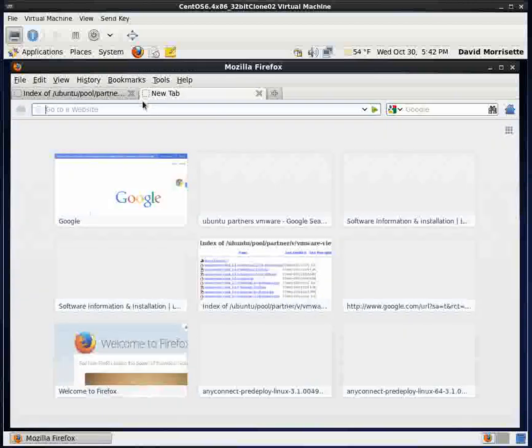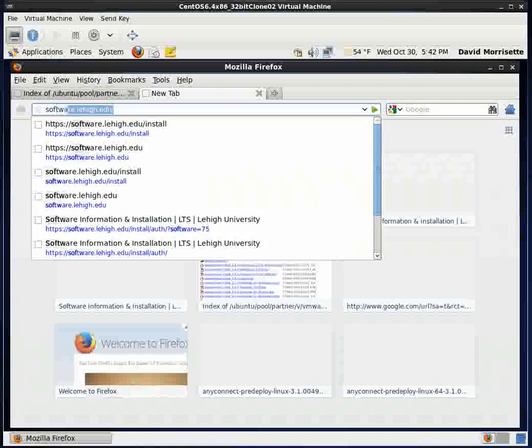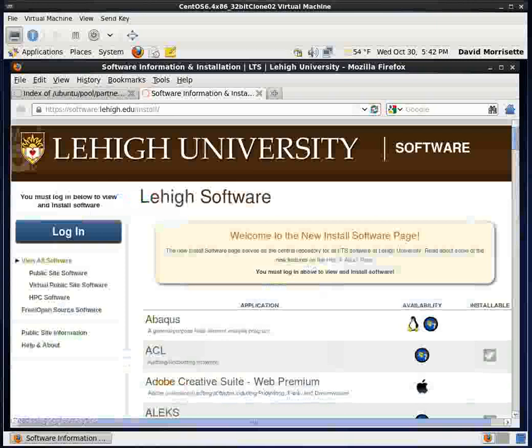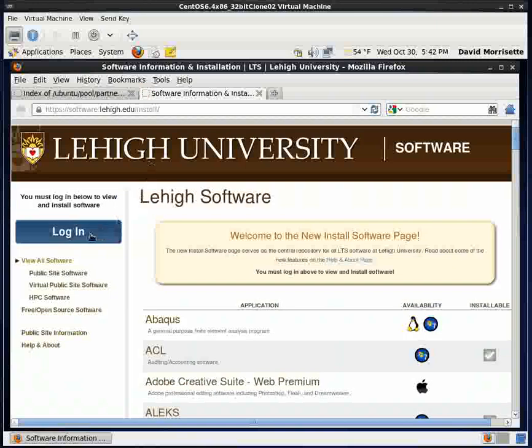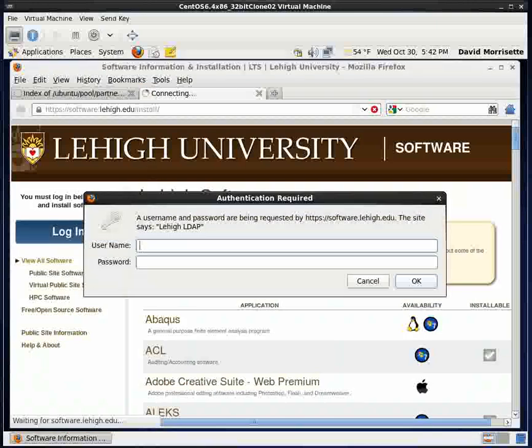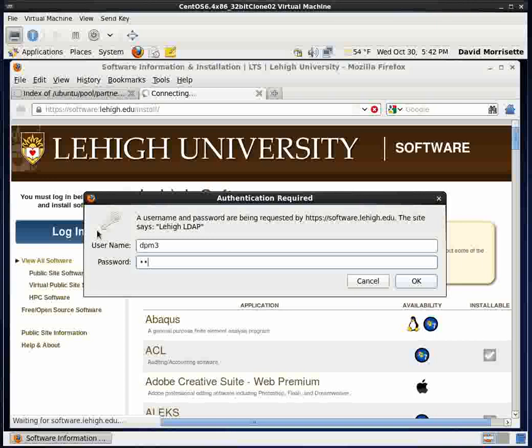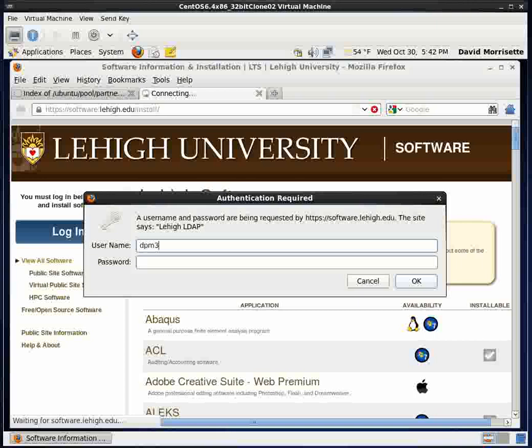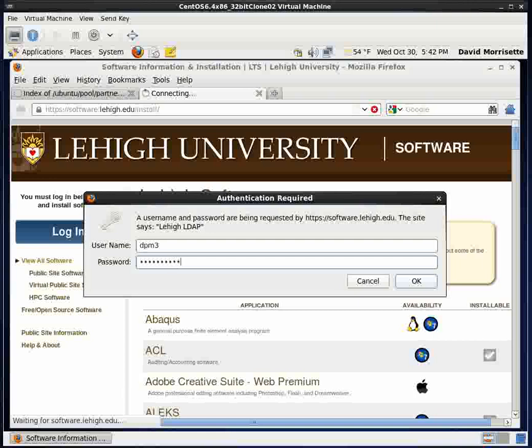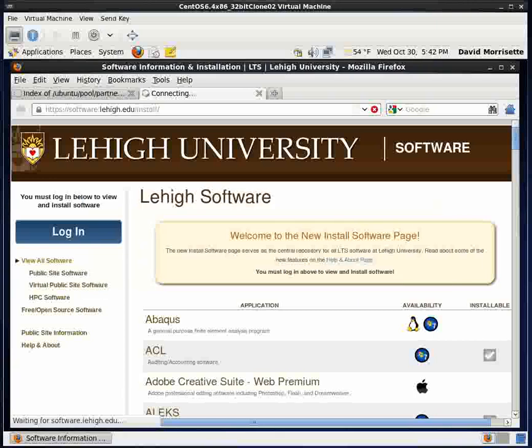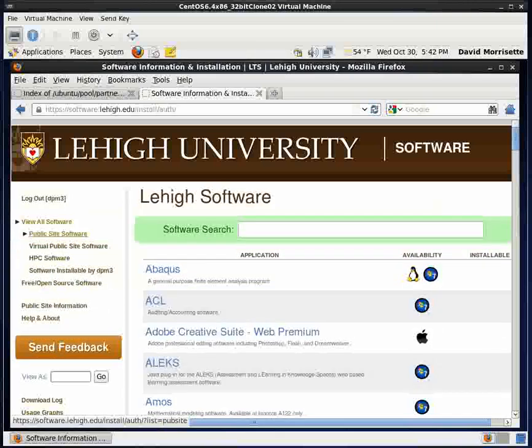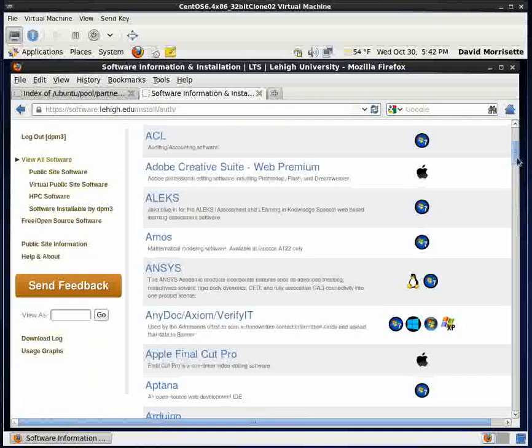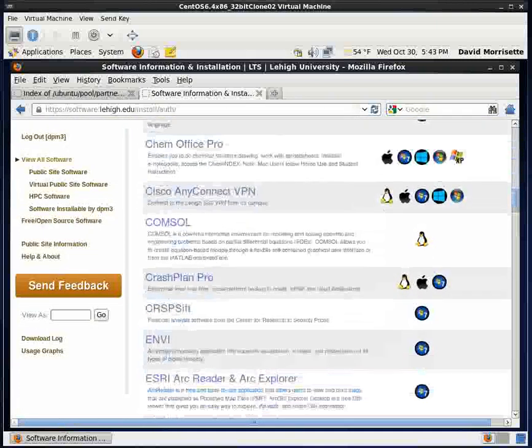Okay, so let's go ahead and get started. What you'll do is you'll go to software.lehigh.edu and log in and use your Lehigh ID and password. Let me try that again. Okay, I guess you have to type in the right Lehigh ID and password there.